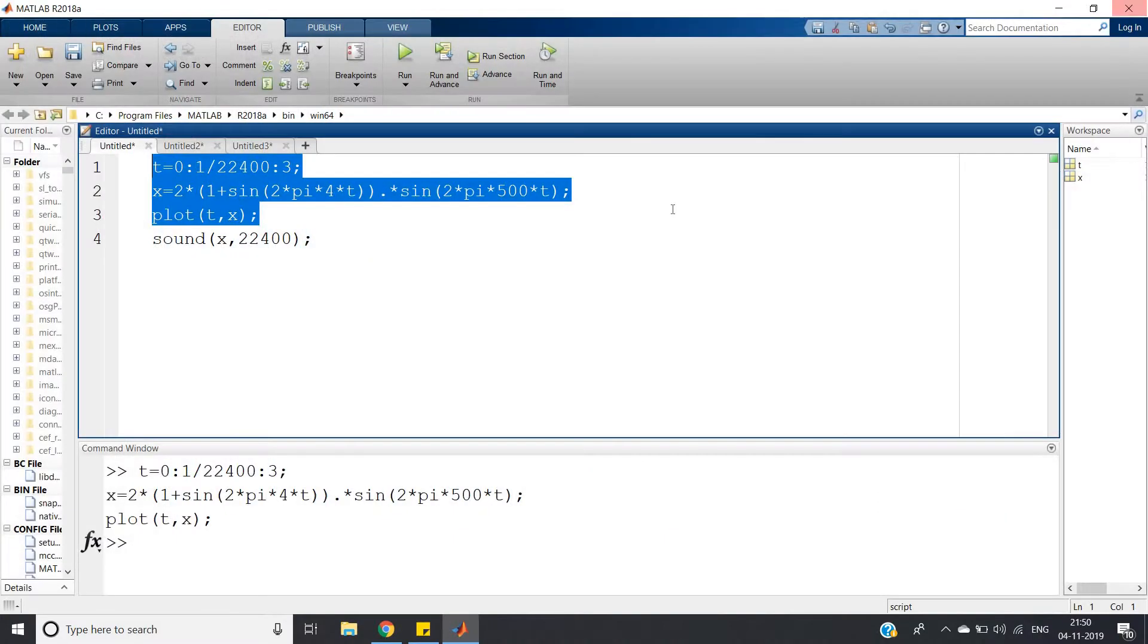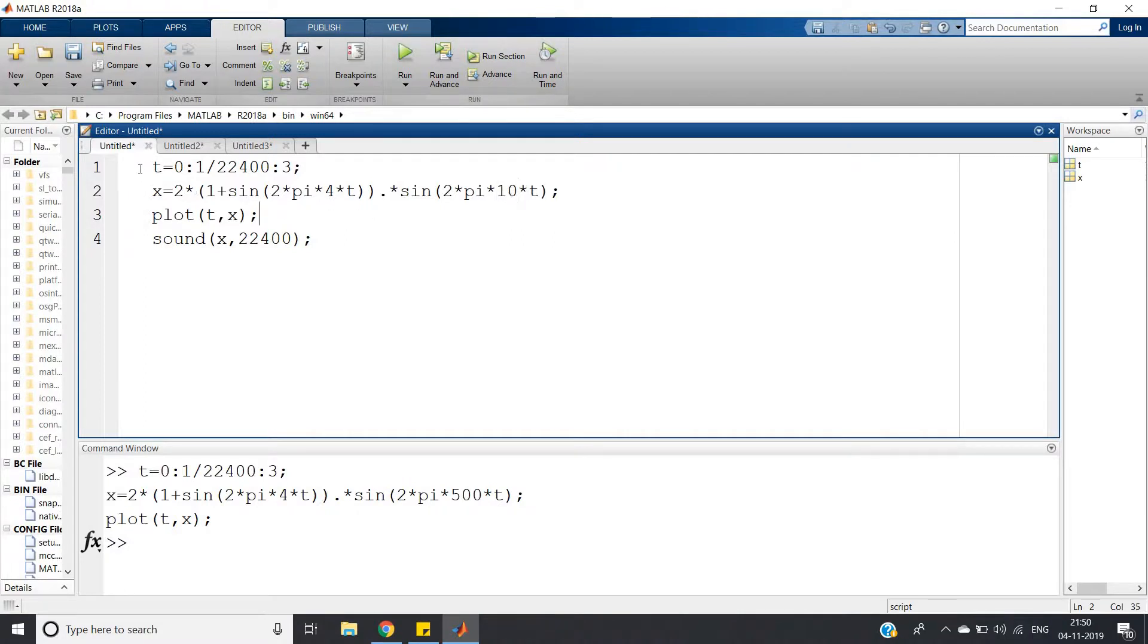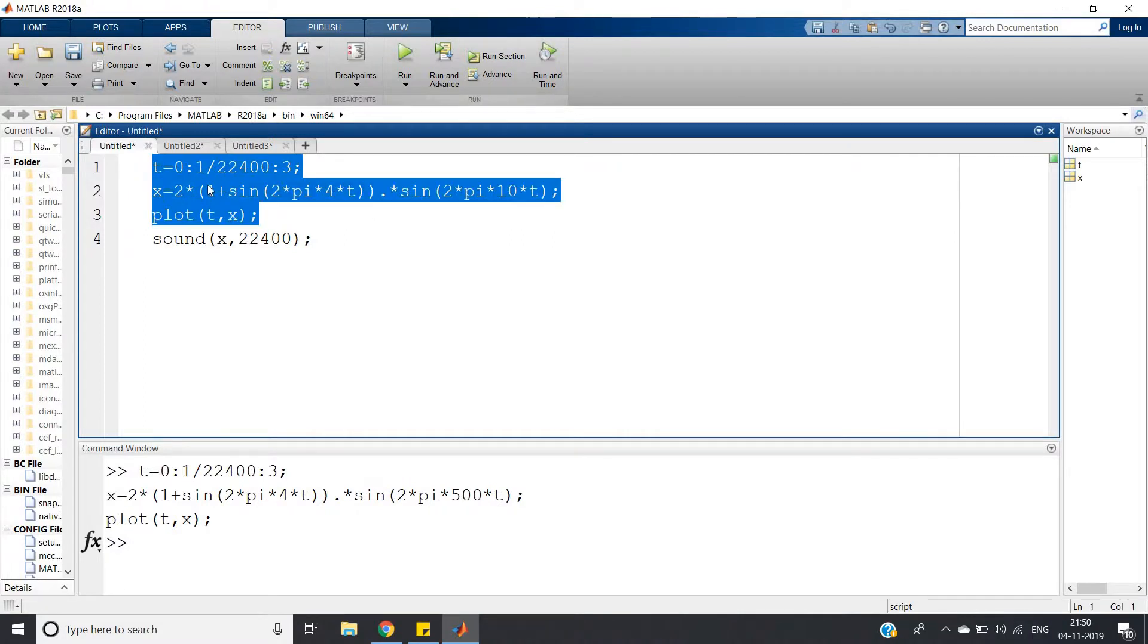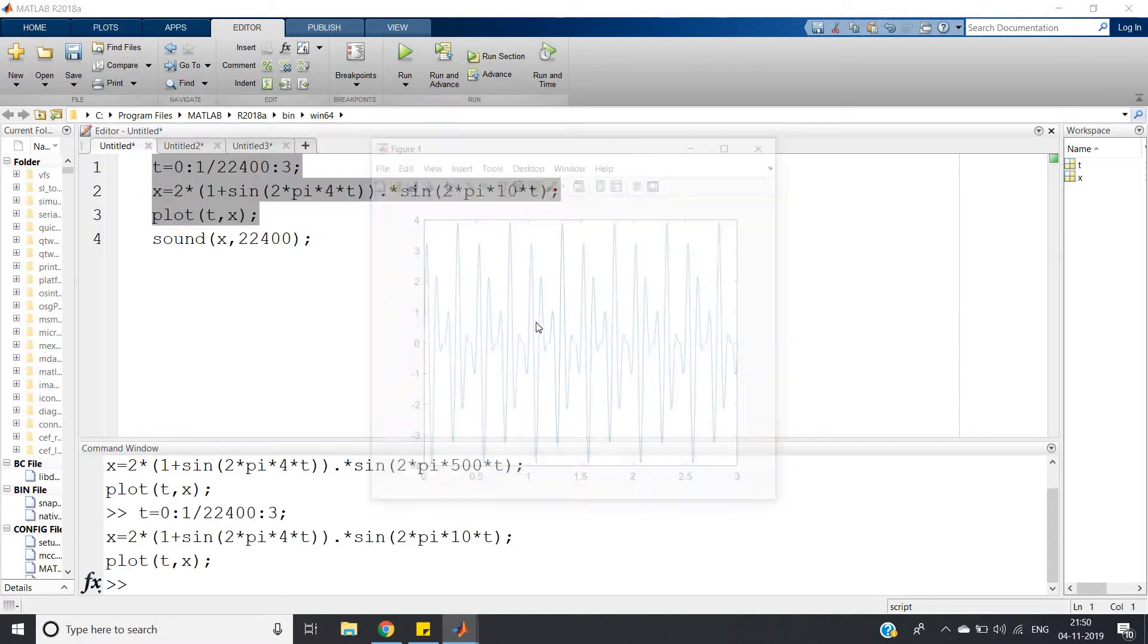If I take lesser amplitude then it will be more clear. Suppose let me take carrier amplitude as 10, then see how it looks like. Here you can see that the carrier amplitude is varying according to the message signal.